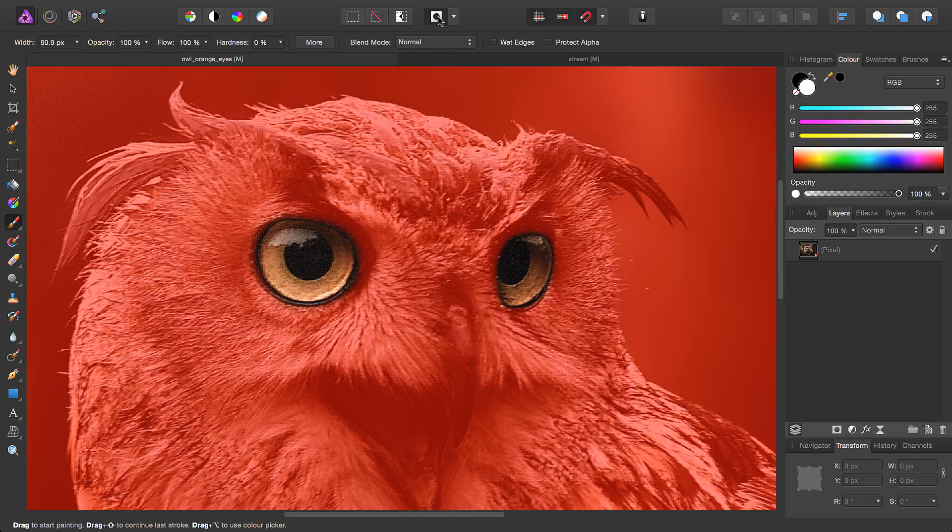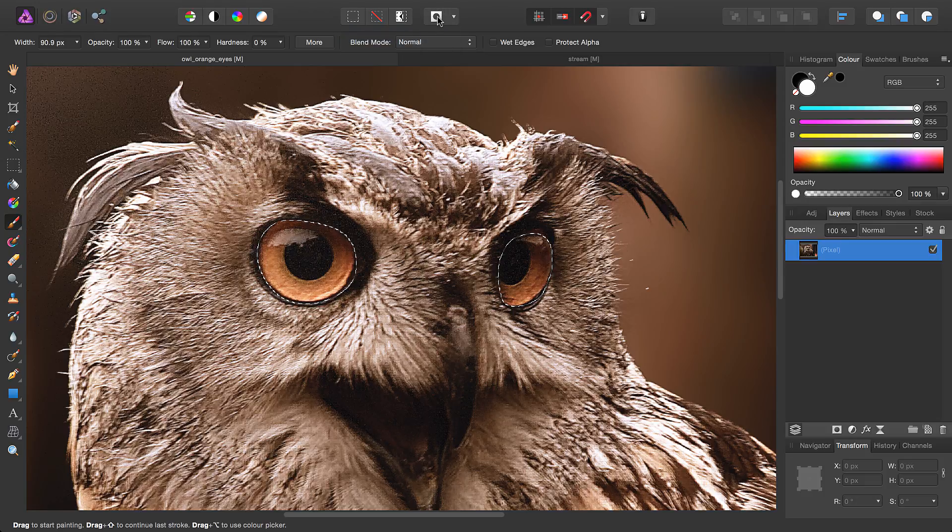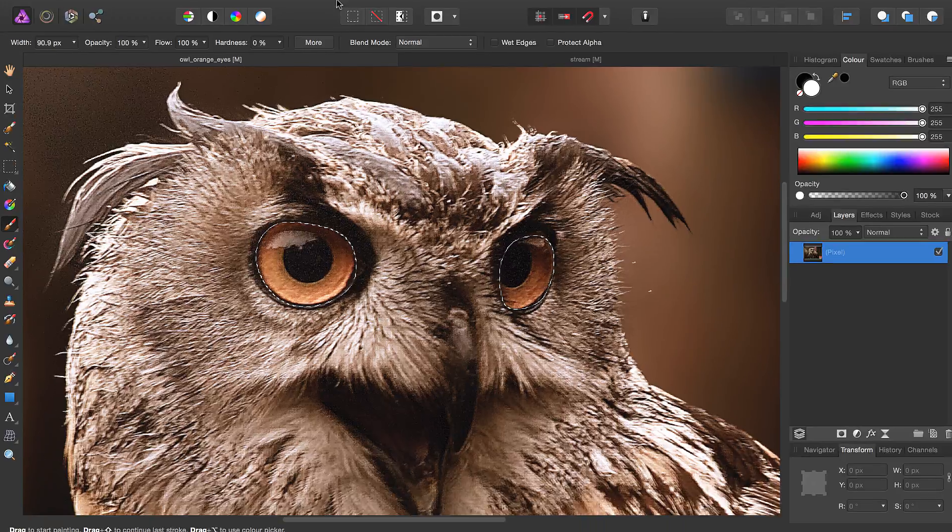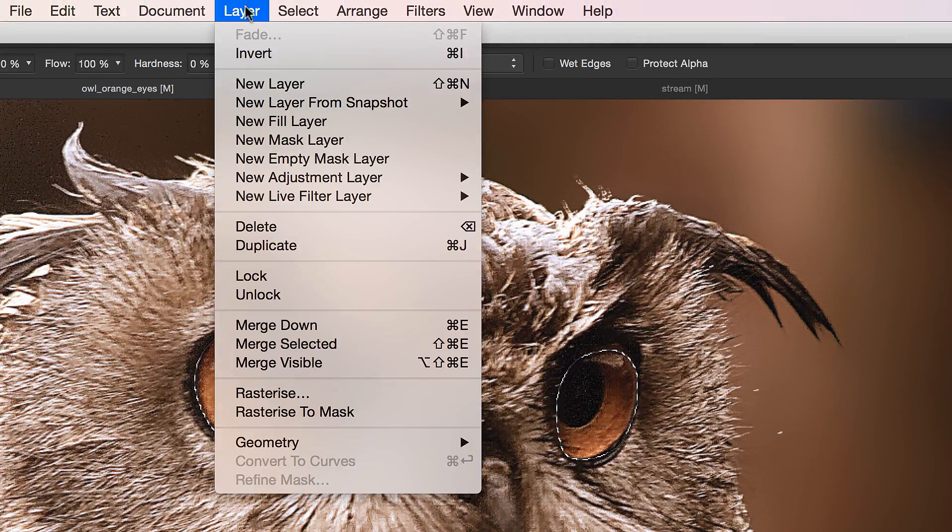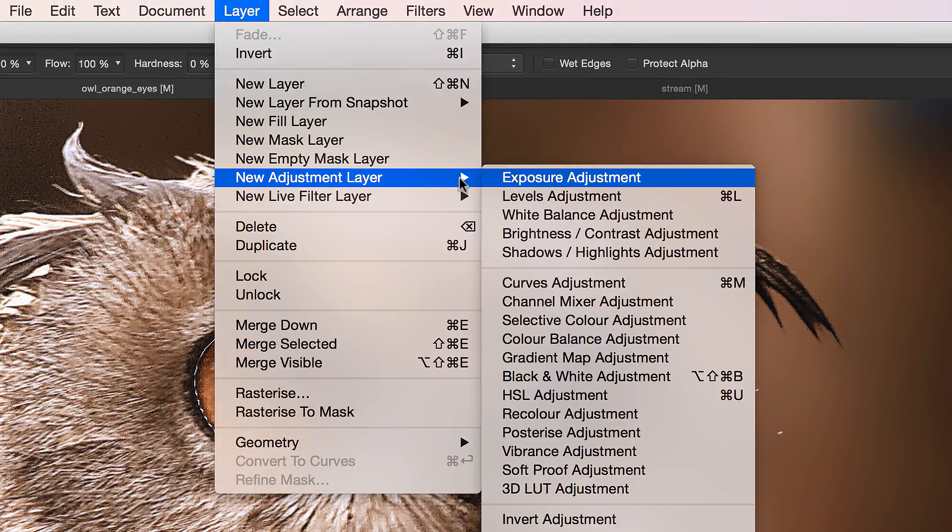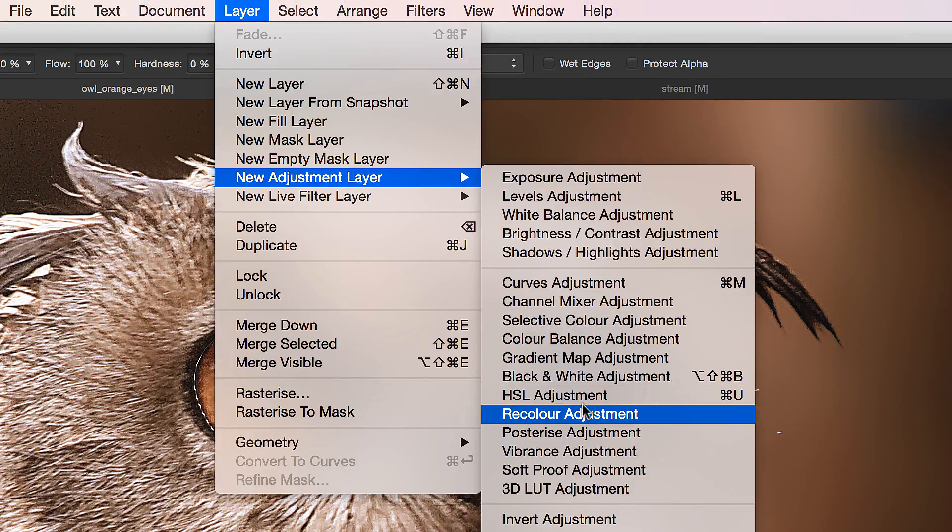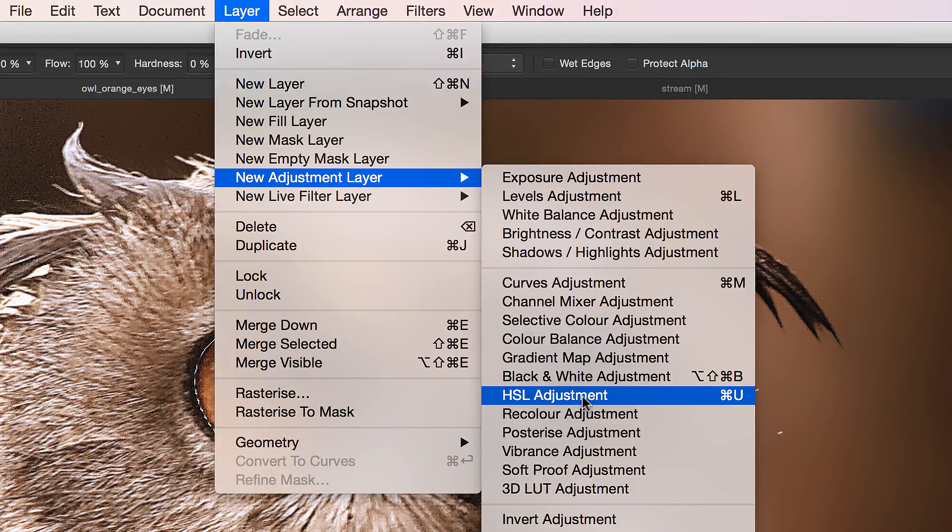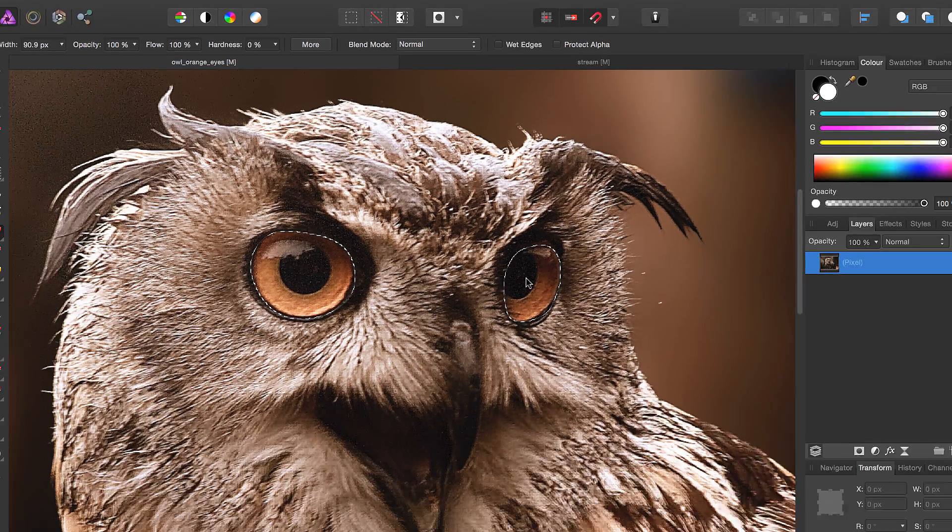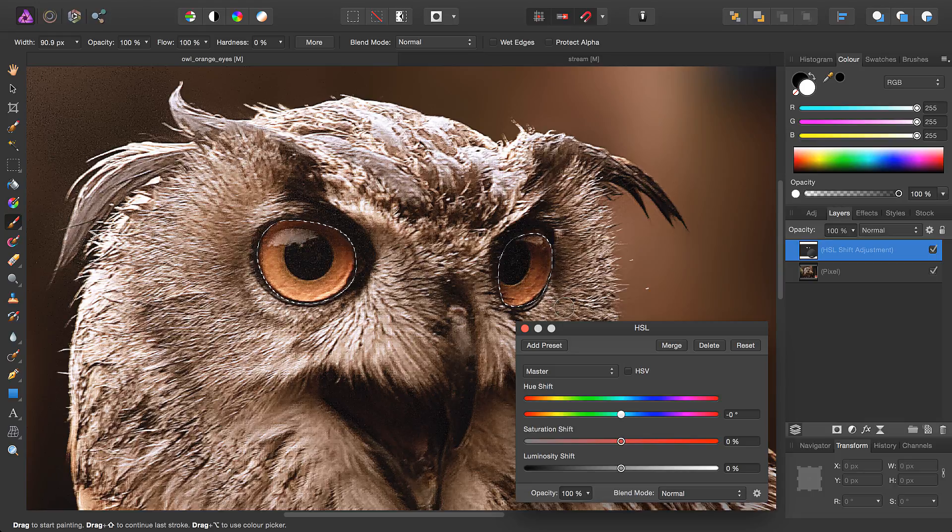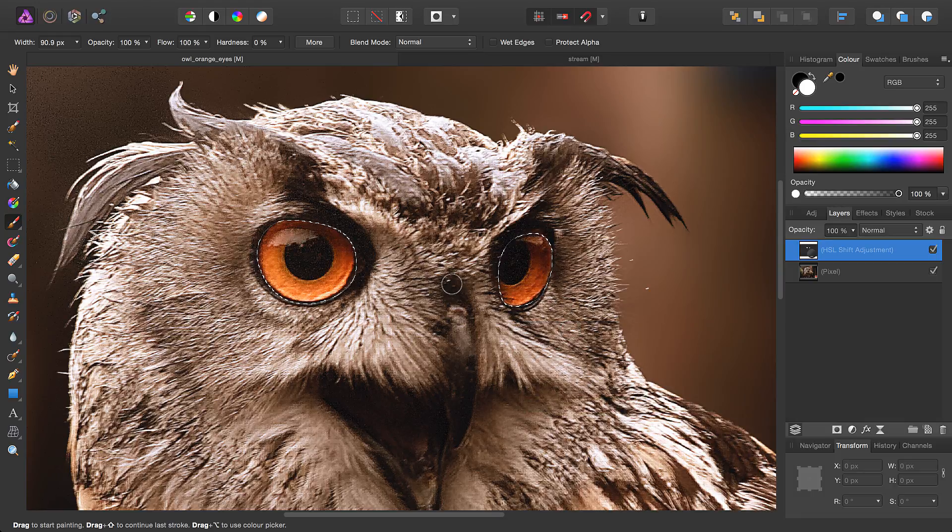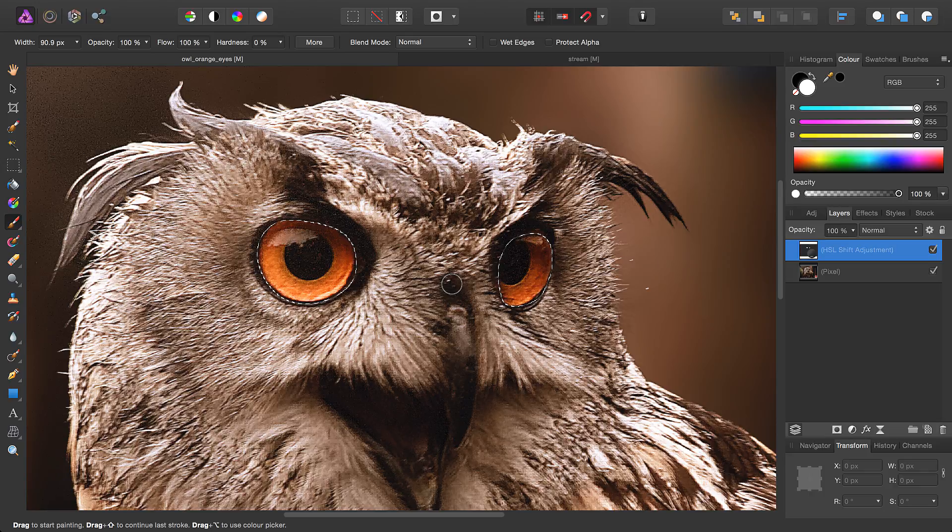If we come out of Quick Mask mode, we can then simply apply any adjustment or filter that we want. I'll go for an HSL adjustment and bump the saturation up. I'll then deselect the selection.